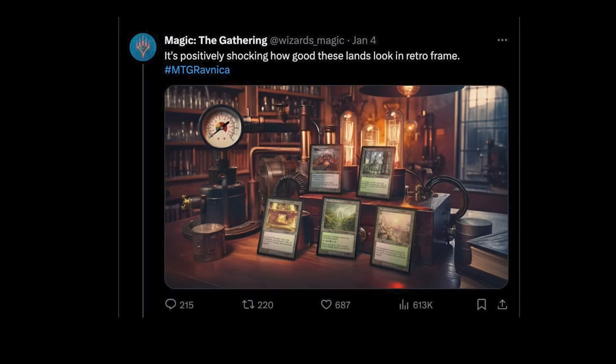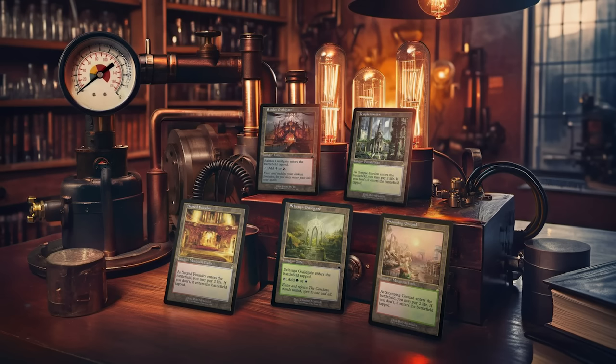Recently, the Magic the Gathering Twitter account posted this image featuring reprints of some of the cards, talking about how great they look. And I agree, they do look great. But the focus immediately shifted to the background image, which, if you know very much about images created by generative AI, this looks like that.